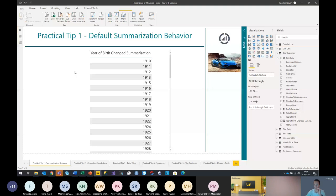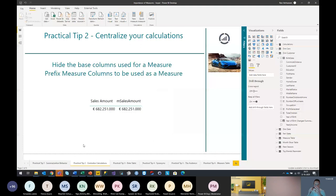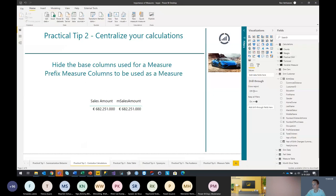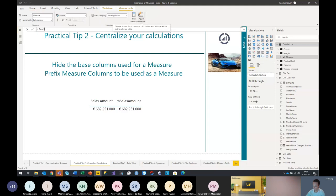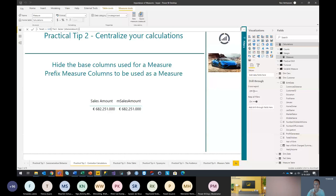Next up — centralizing your calculations is important to have all your definitions at one spot in your model. It's also a common best practice to hide the base columns that are used for a measure and to prefix the measure columns you want used as a measure. Let's create a measure to begin with — something like a test measure for the sales amount. You can see I prefixed all my measures with an 'M' from measure. Of course, this works in data warehouse scenarios. When you have self-service analytics scenarios, these rules don't necessarily apply. But right now I'm working at fixed dimensional models, so this is fine — I prefix everything so I know by default which fields I can use as a measure.